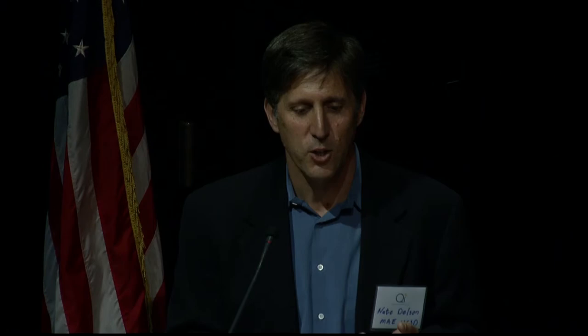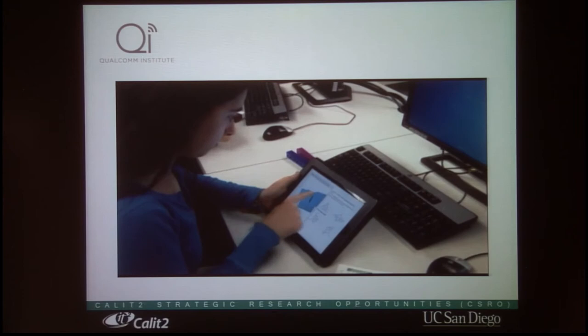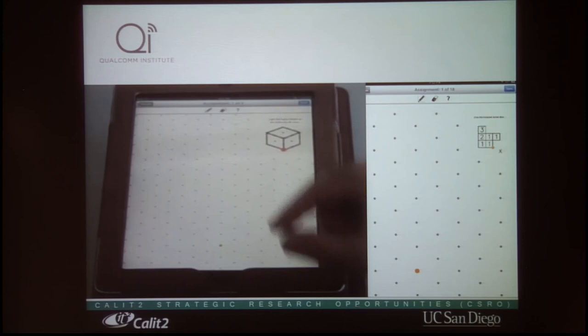Let me show you what we've done with the touch interface. Here, the student is moving the object in 3D to solve one of those rotation problems. And you can see how beautifully it just moves so automatically, interacting with virtual objects.